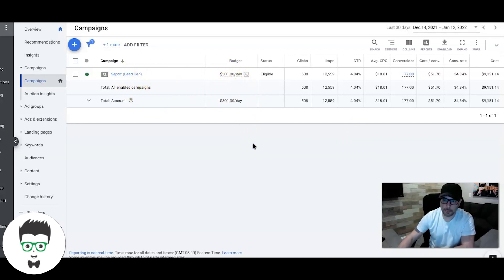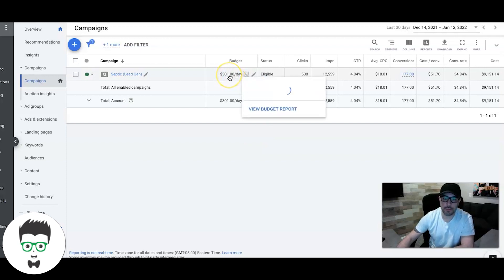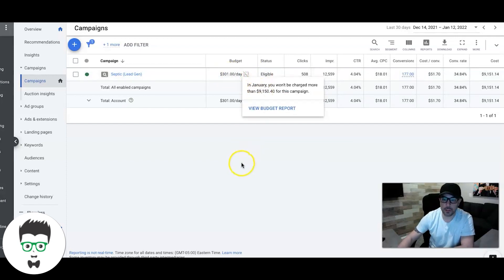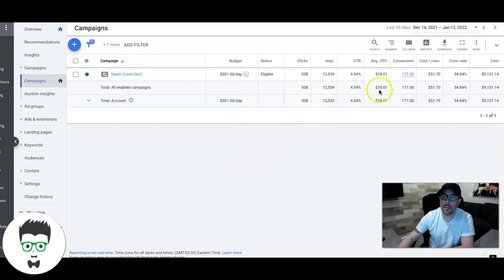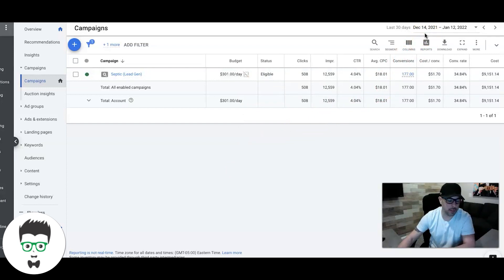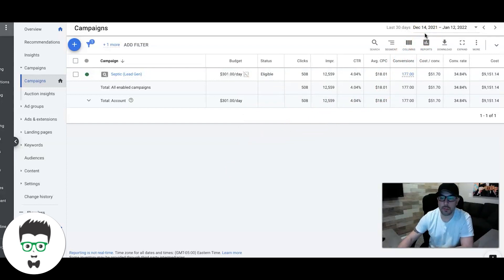All right, so without further ado, let's get right into it. Septic repair. This guy's got a big budget, $301 a day. You can do this on $75 to $100 a day budget as well and still get really good results.